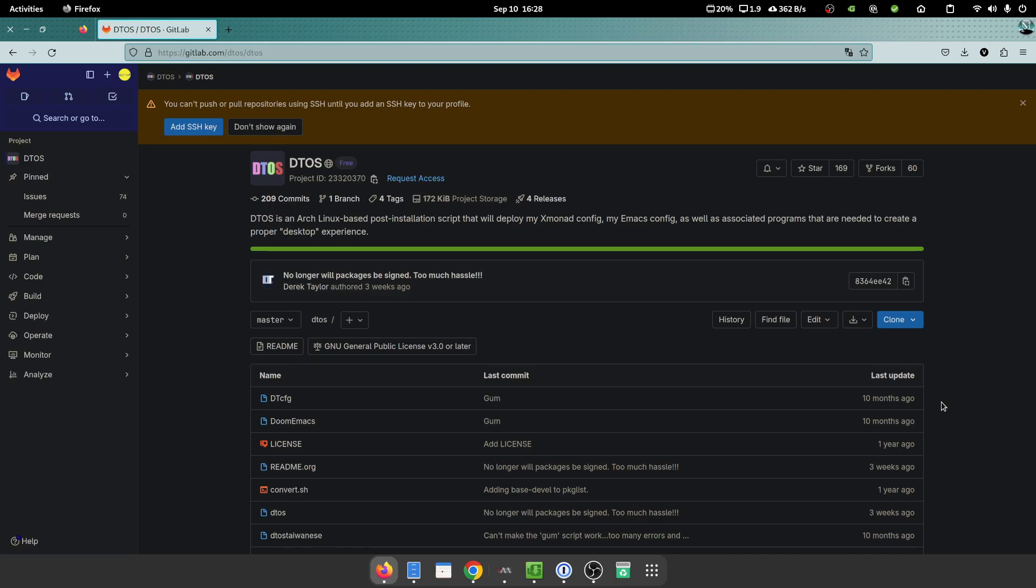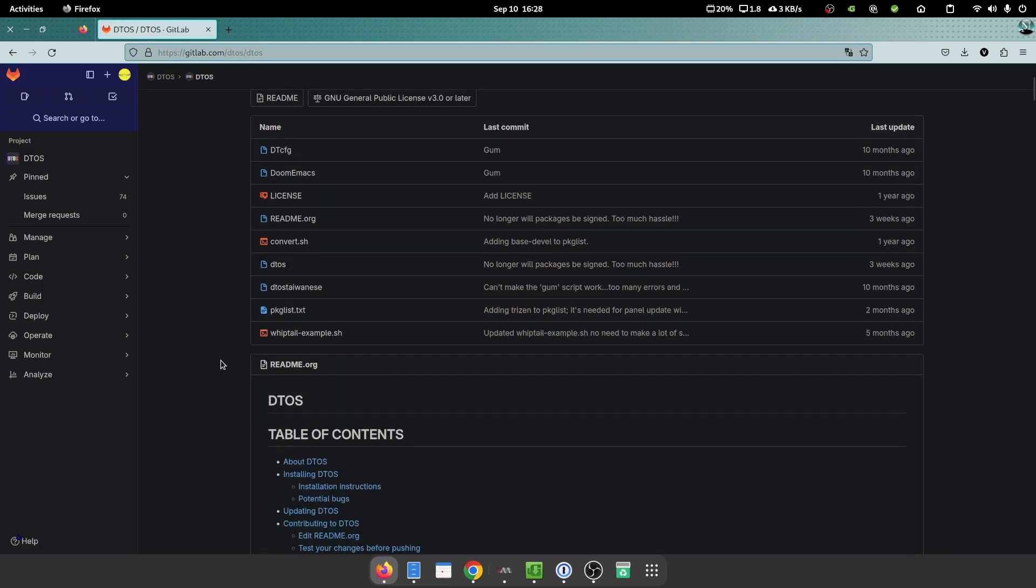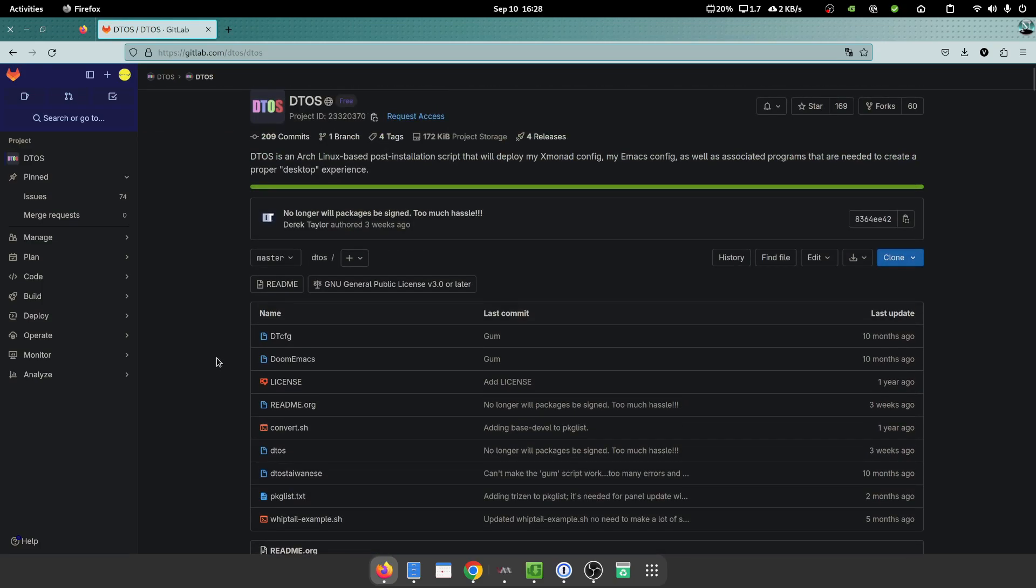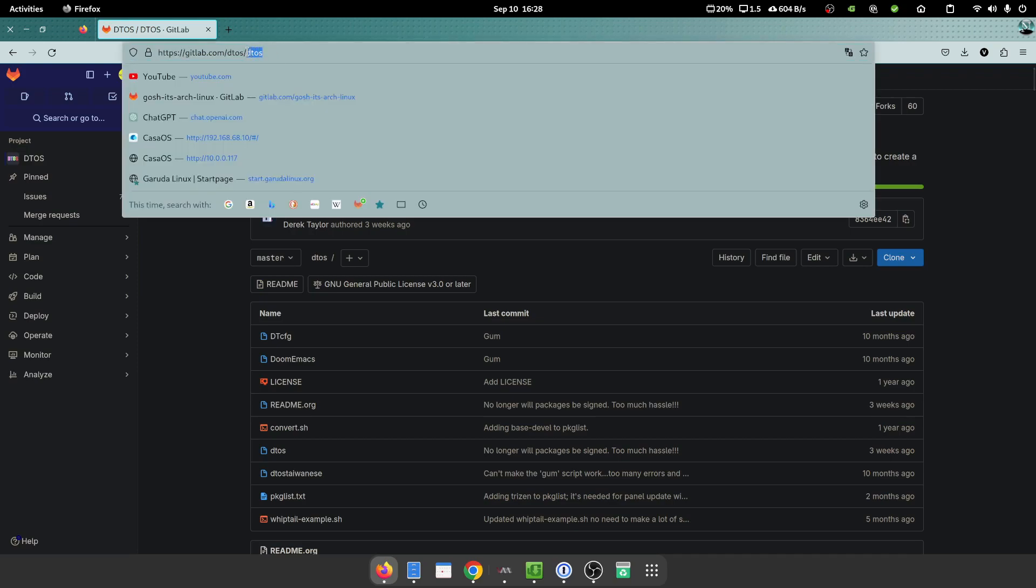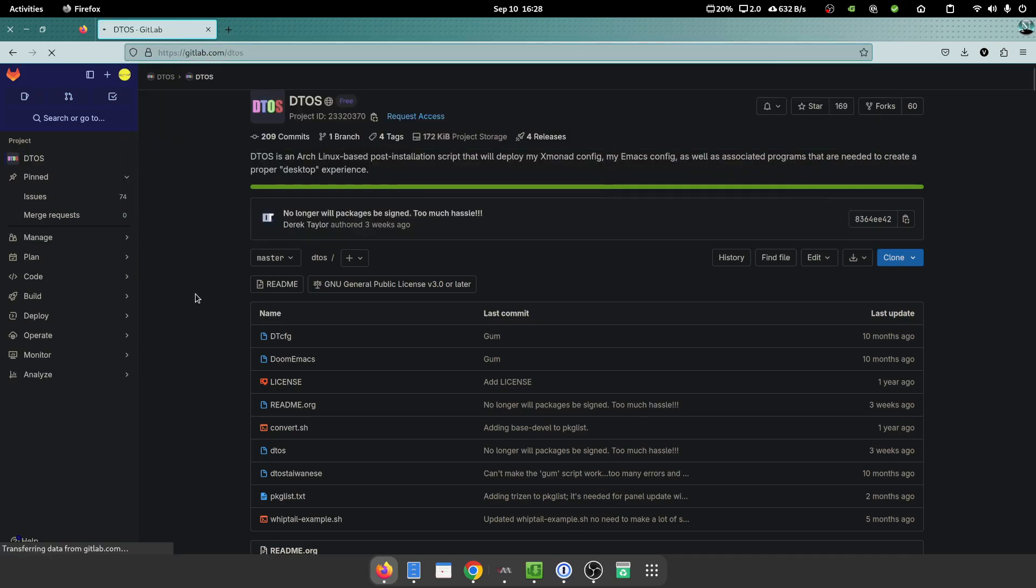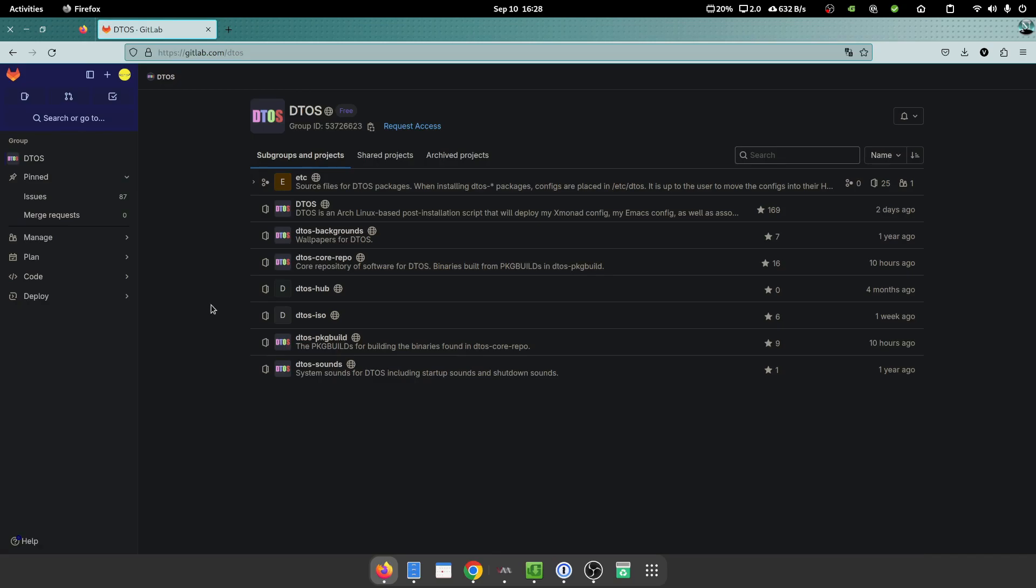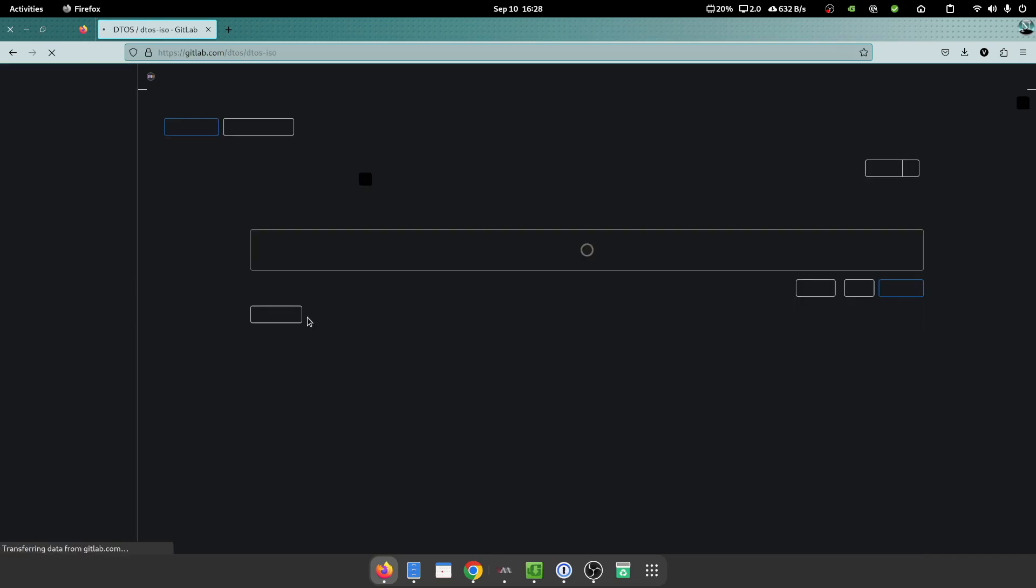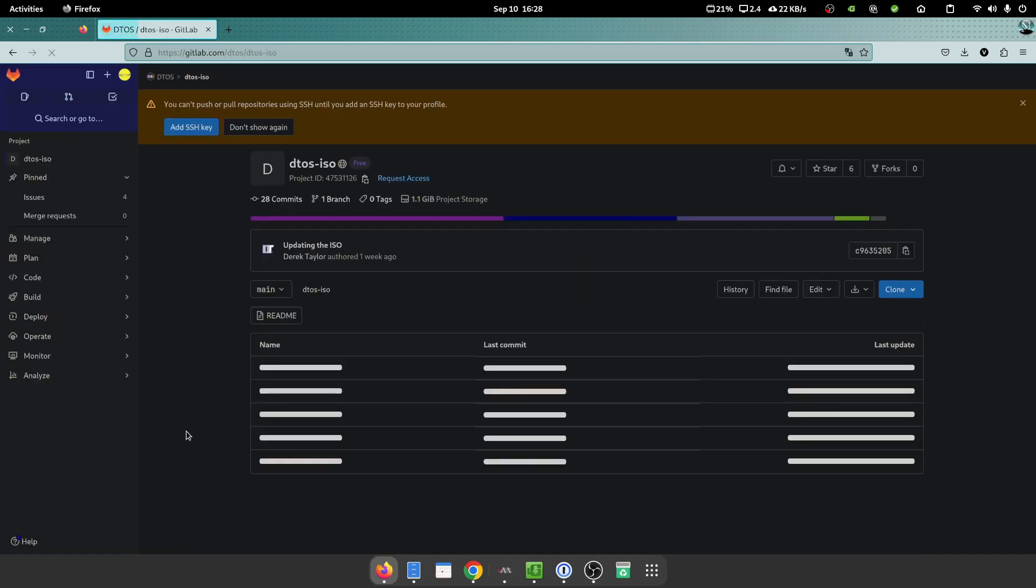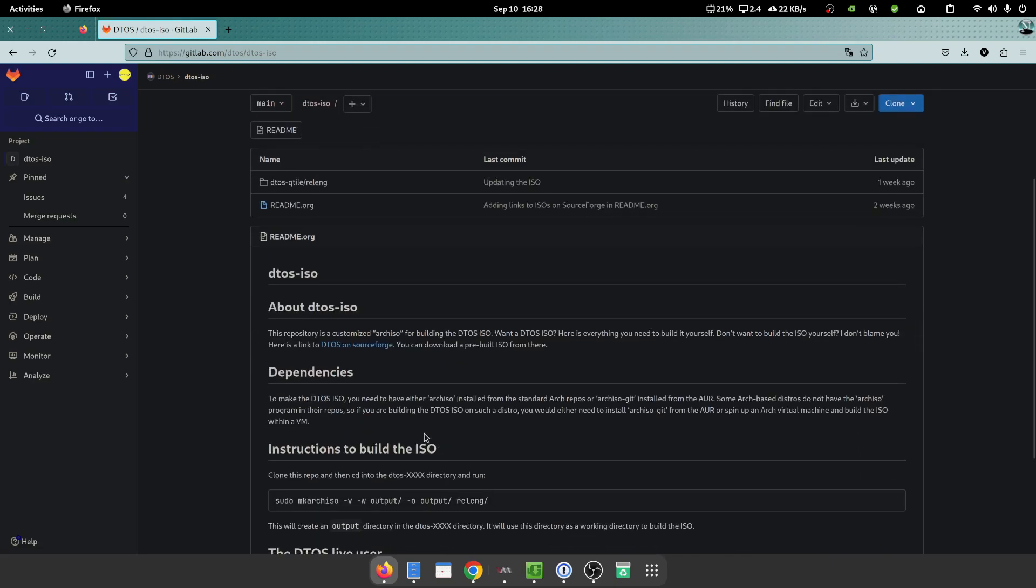But because of popular demand, they have gone ahead and actually released an actual ISO image as well, which is really great for quite a couple of folks because a lot of people specifically did ask for the ISO image so that they can just install it straight out of a box.